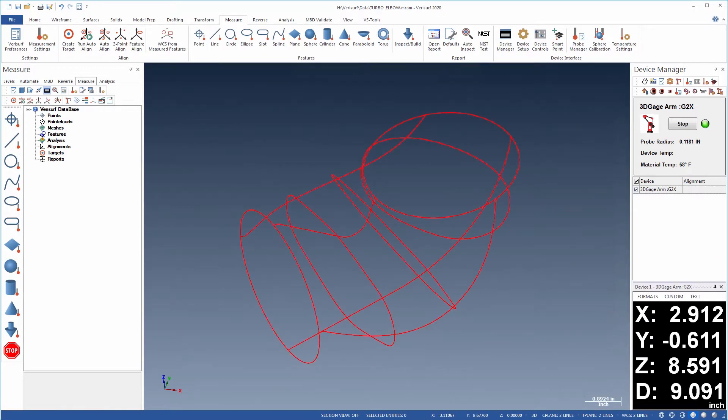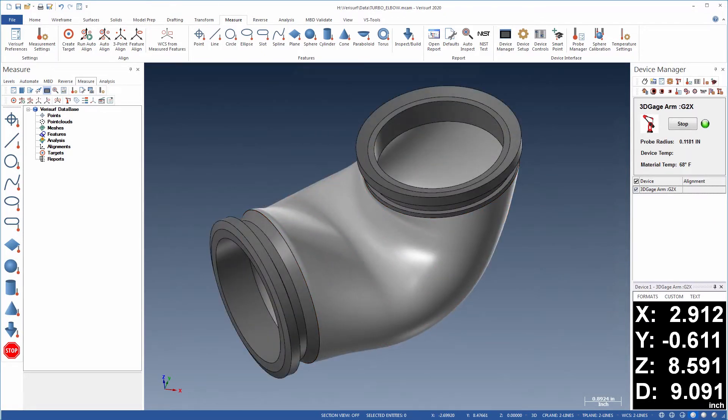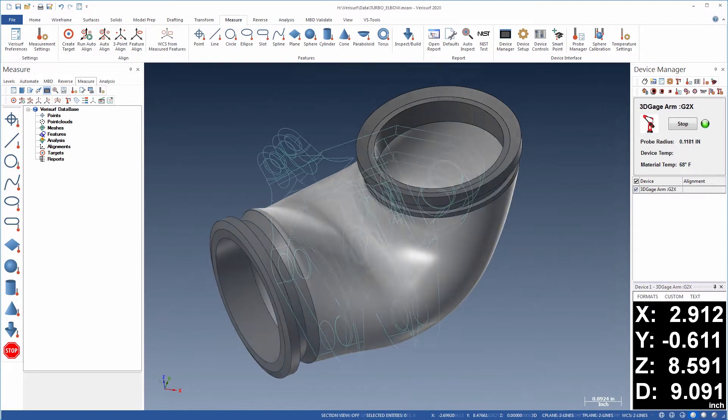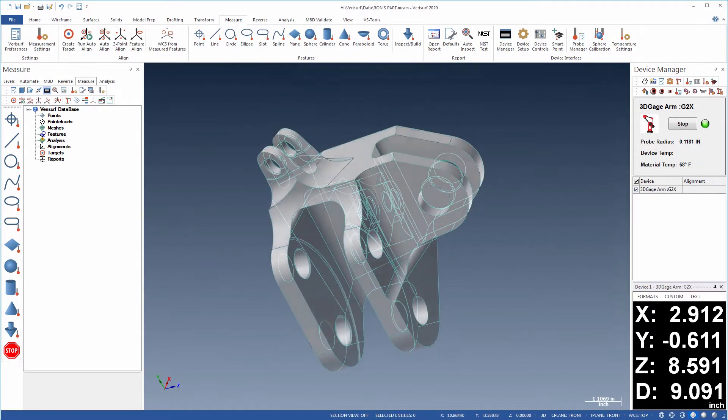CADMeasure supports wireframe, surface, and solid modeling, so you can reverse engineer parts for a wide range of applications.